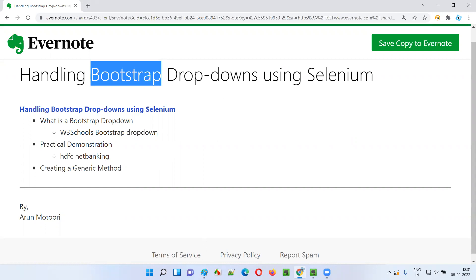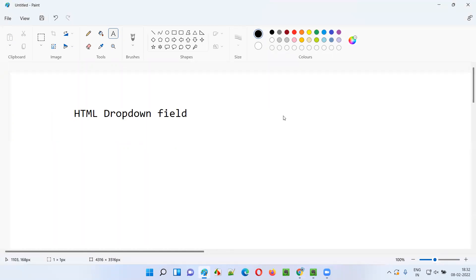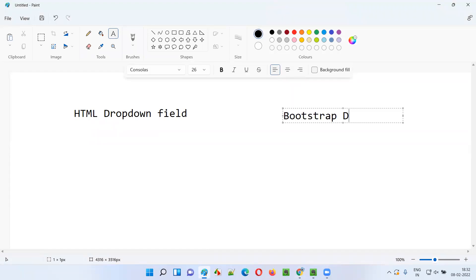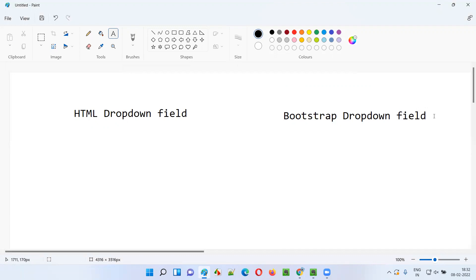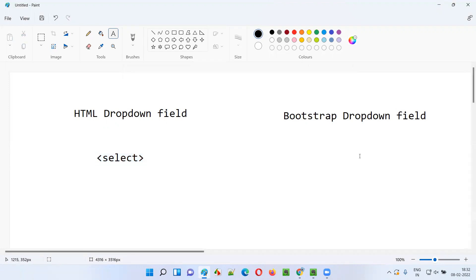Let me explain. When I compare the normal dropdown field — that is what we call the HTML dropdown field — with the bootstrap dropdown field, you can understand what exactly a bootstrap dropdown field is. When you inspect an HTML dropdown field, the HTML code will have a select tag, but a bootstrap dropdown field will not have the select tag.